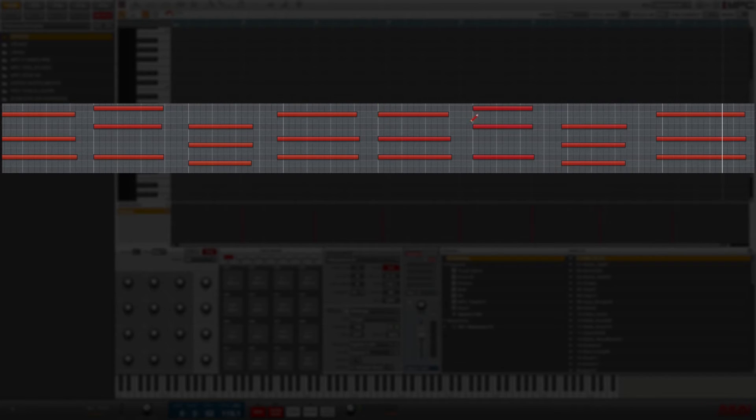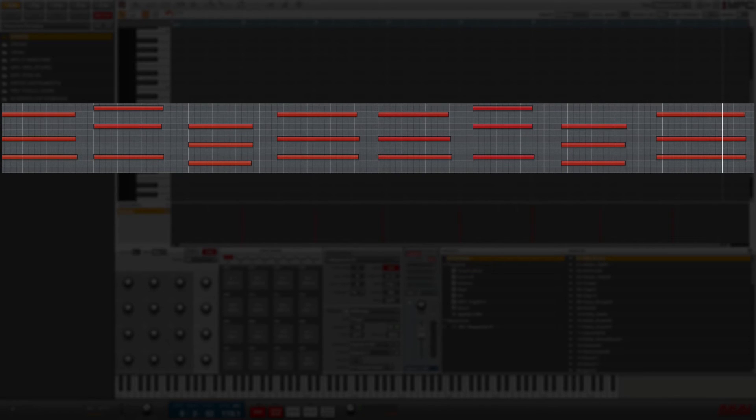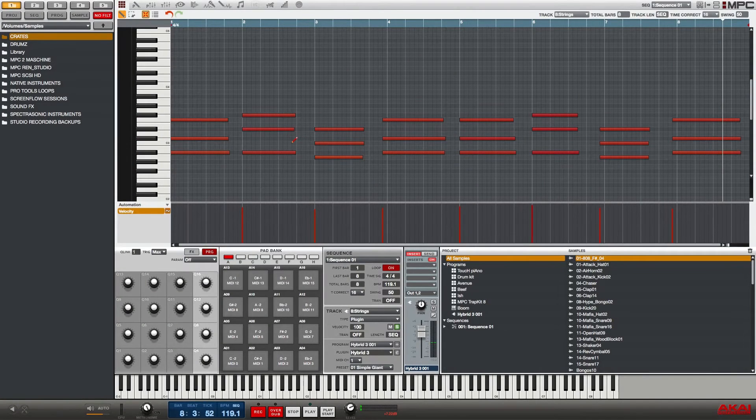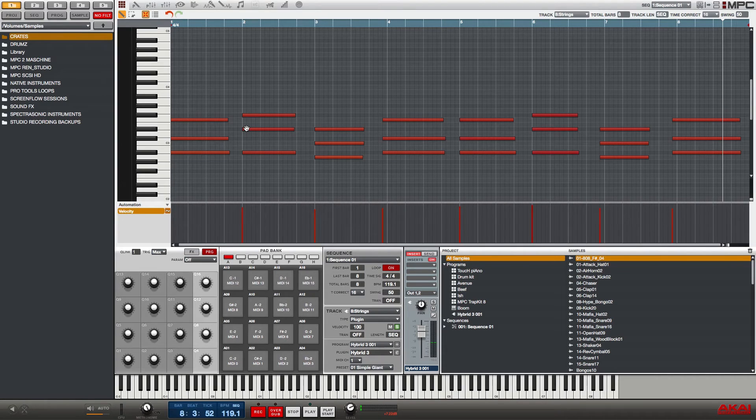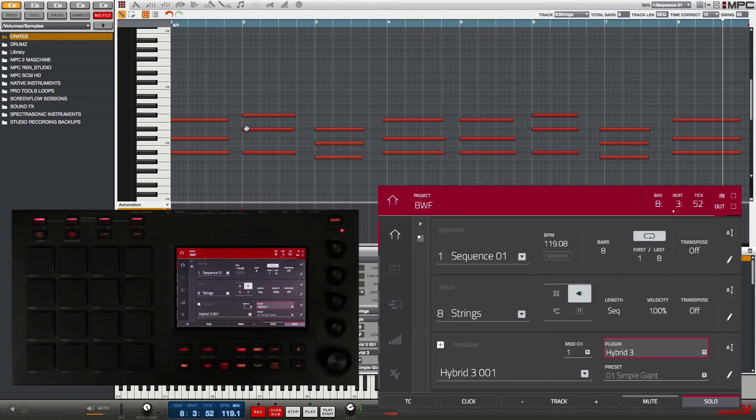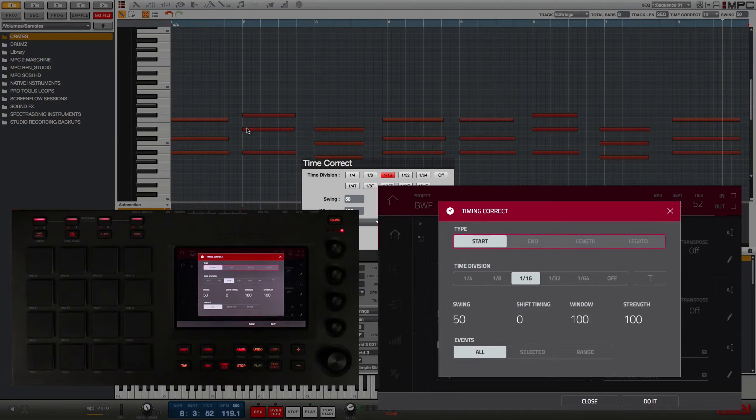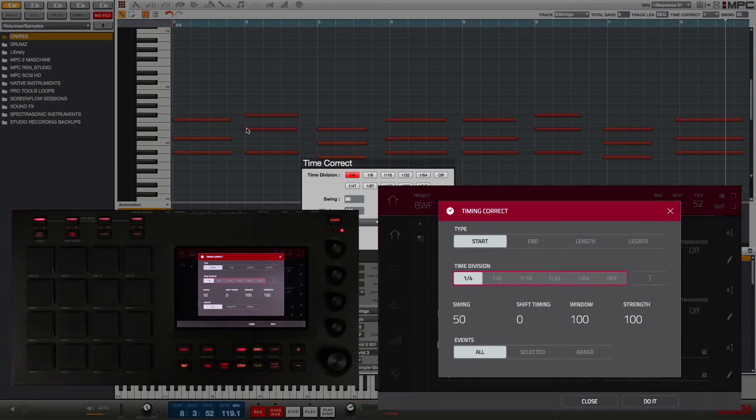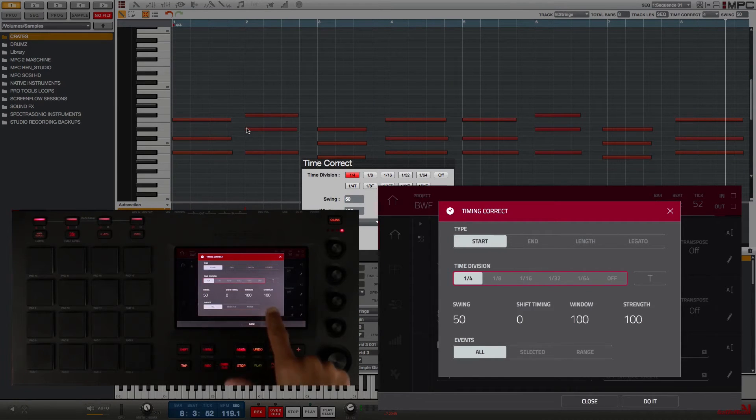I played whole note block chords and I want to time correct them so that they're closer to the downbeat or the closest quarter note, but not exactly on it to keep some of the feel of my performance. So I'm going to go to Time Correction and I'm going to set it to quarter notes, but I'm going to adjust the strength.